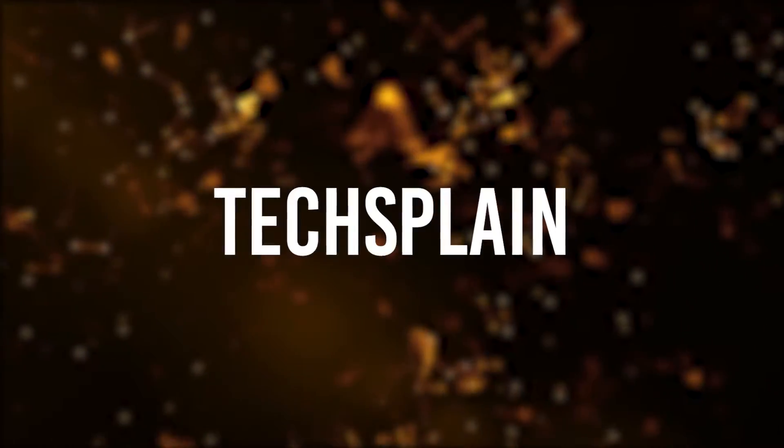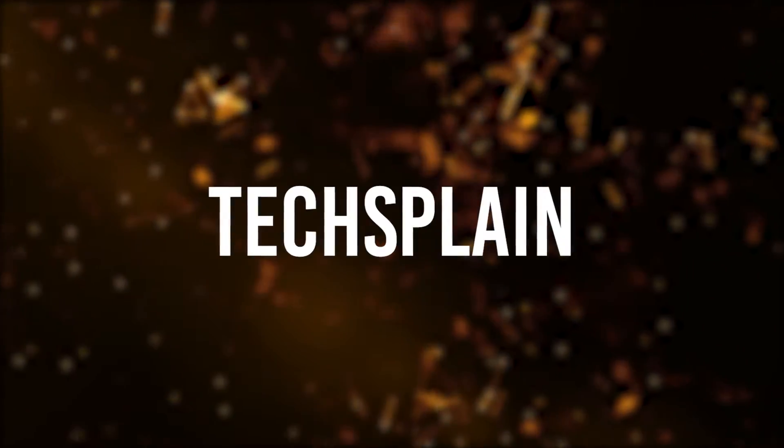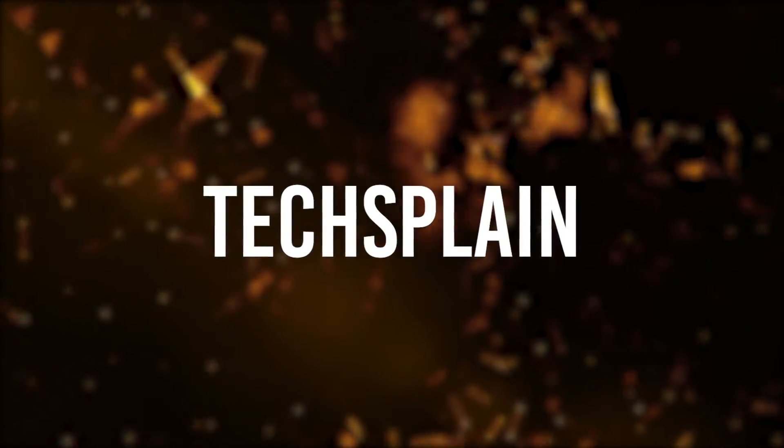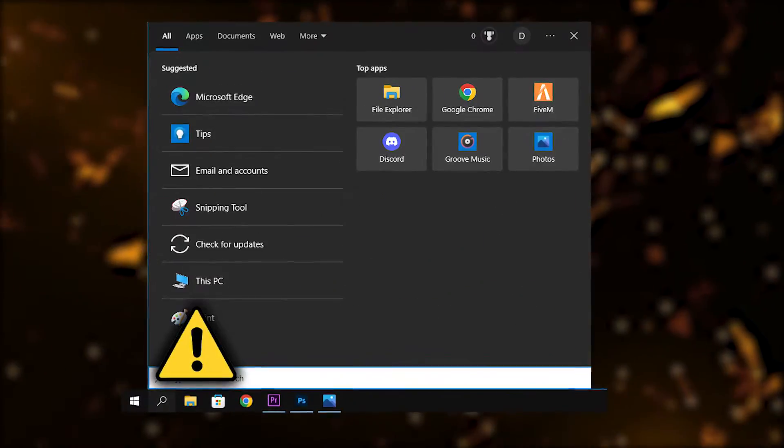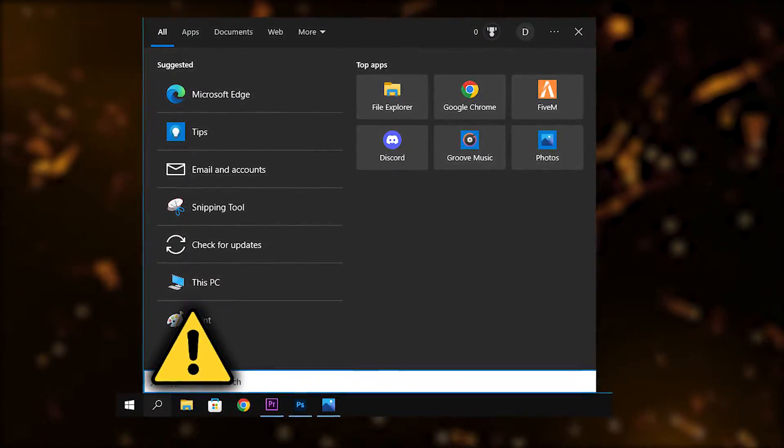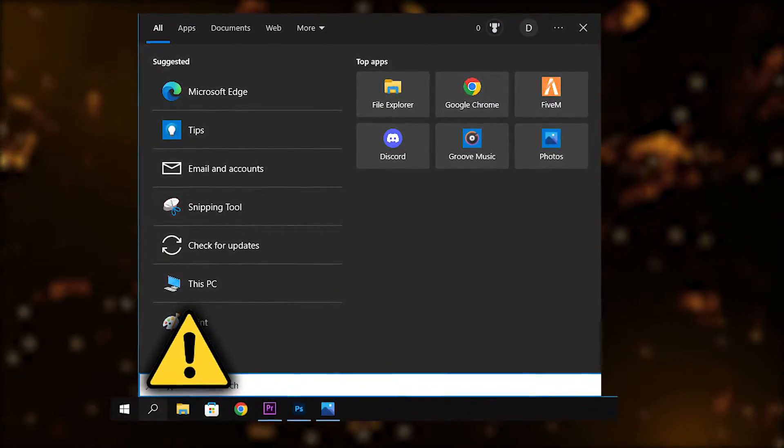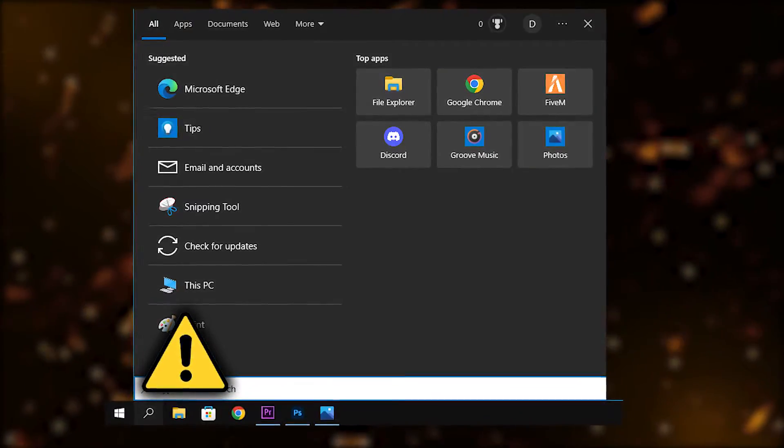Yo what is up everybody, welcome back to my channel. In today's video I'm going to show you guys how you can fix that you are not able to type in the Windows search bar. So let's get right into the video.